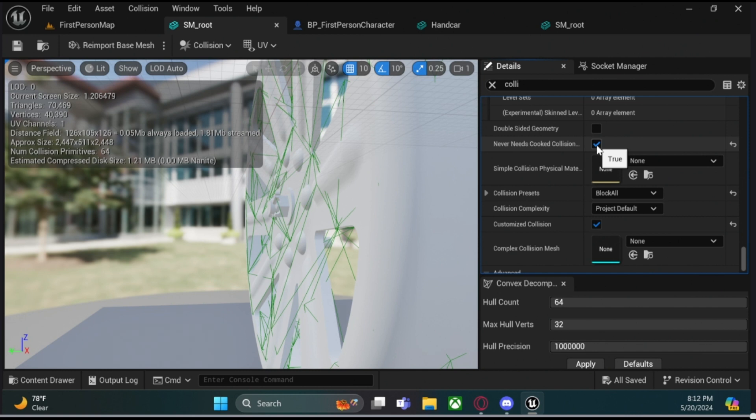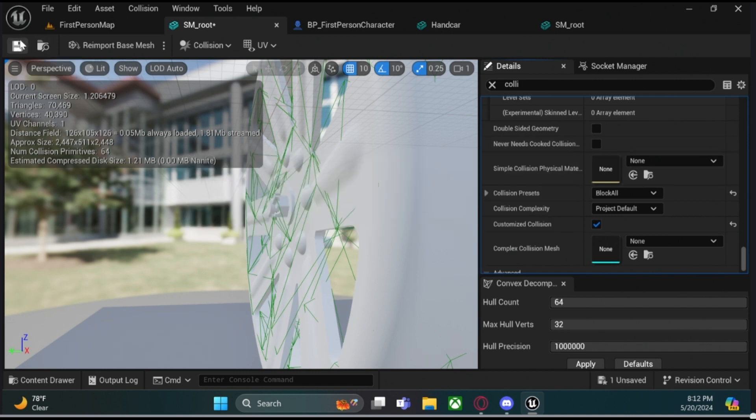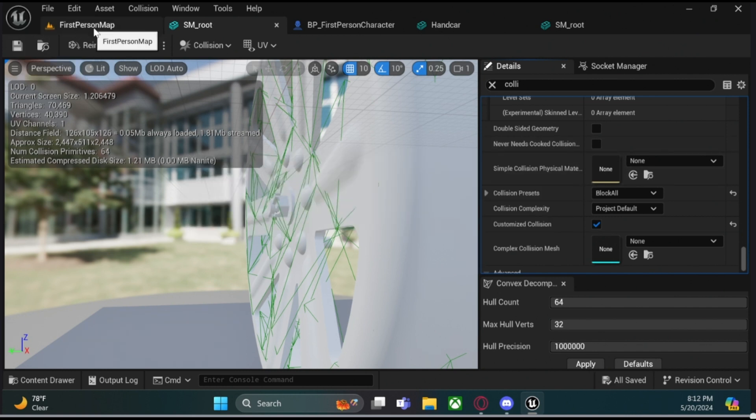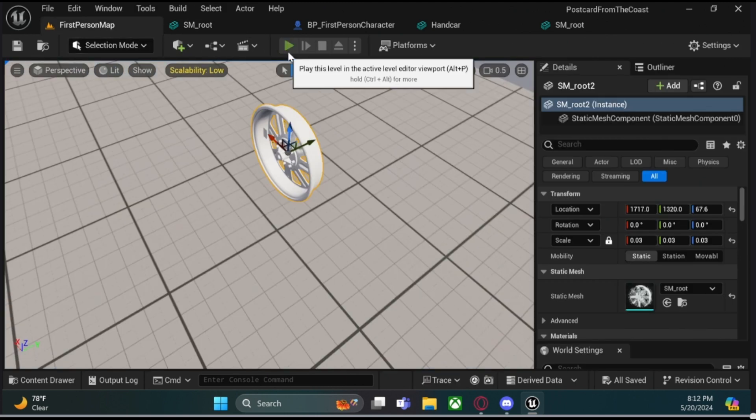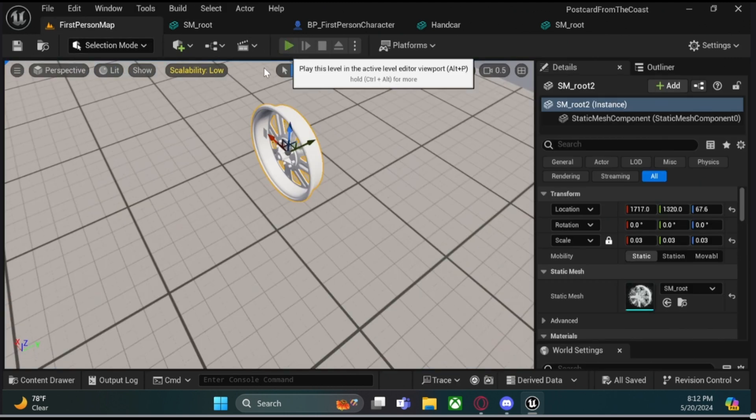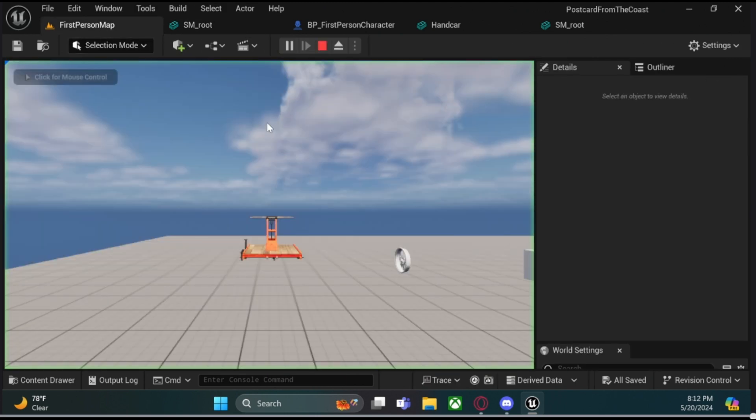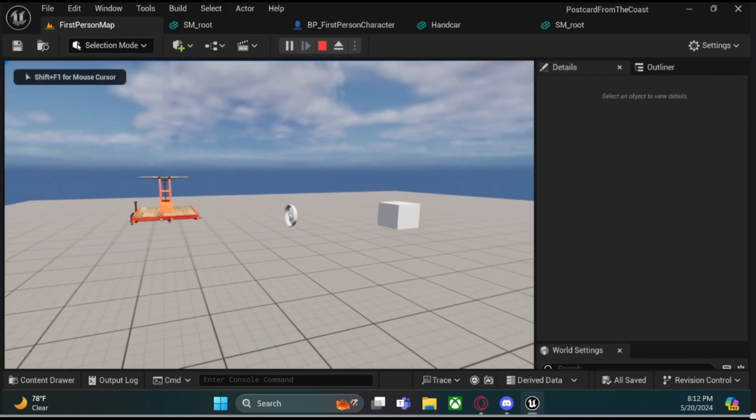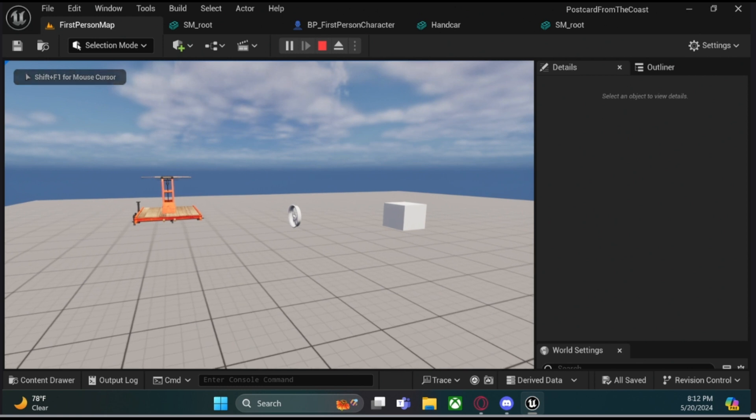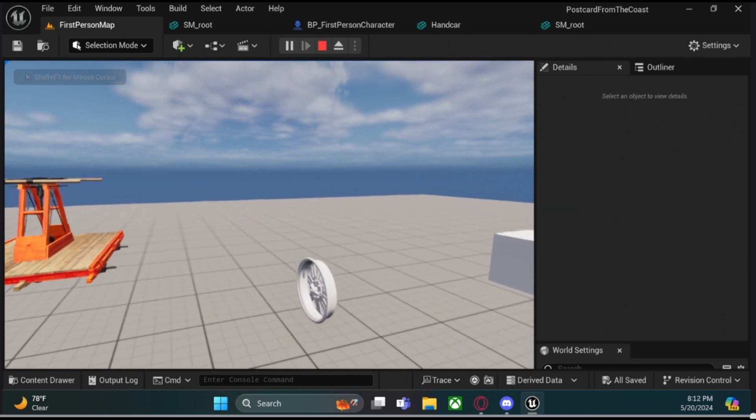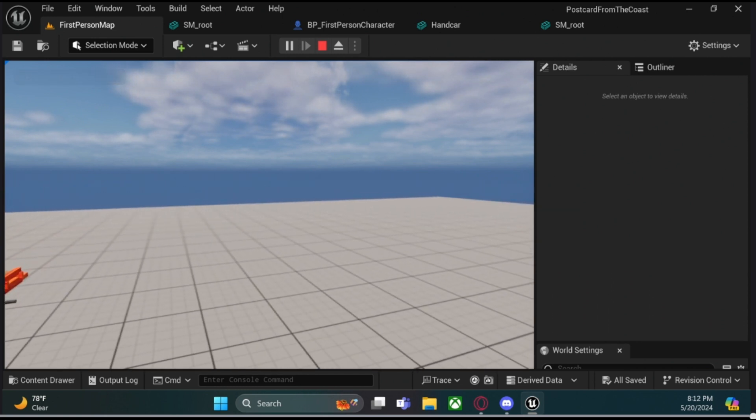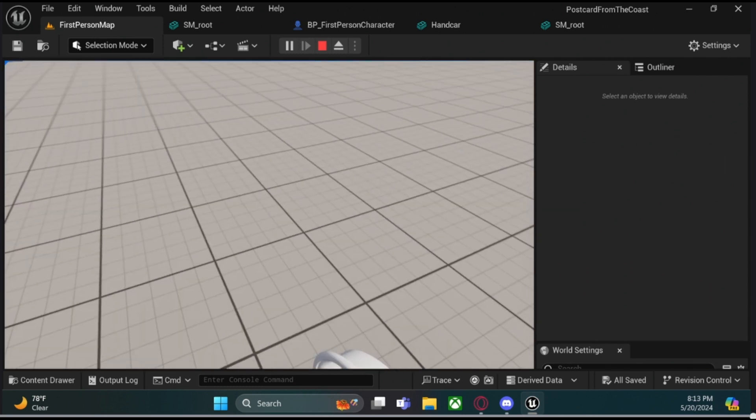And if this is a USD object, this will give your object collision, whether you made it manually, or use auto-convex, or however you did it. This adds collision to your object.